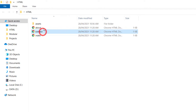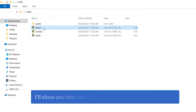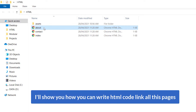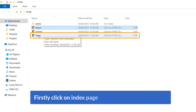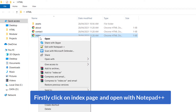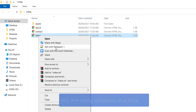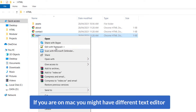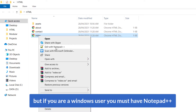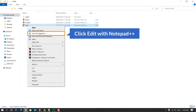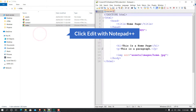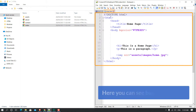Here are all my HTML pages: the index page (that means home page), the contact page, and the about page. I'll show you how to write HTML code to link all these pages. Click on the index page and open it with Notepad++. If you are on a Mac you might have a different text editor, but if you are a Windows user you should have Notepad++.